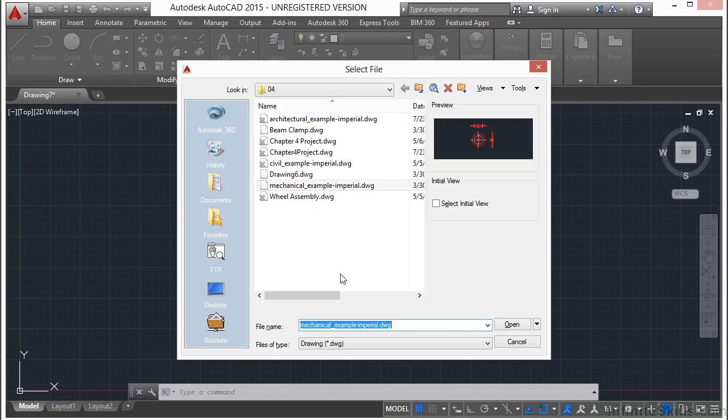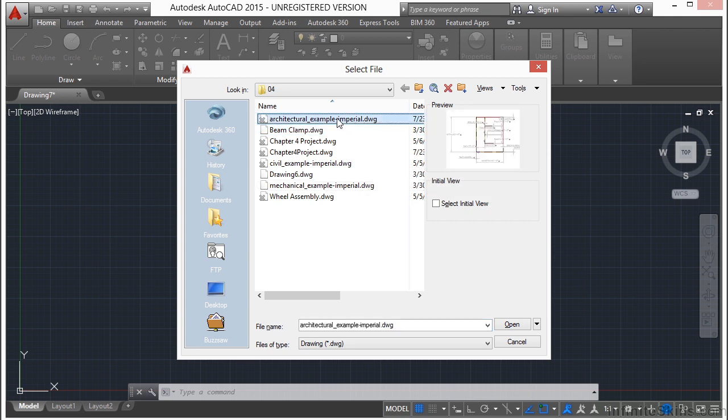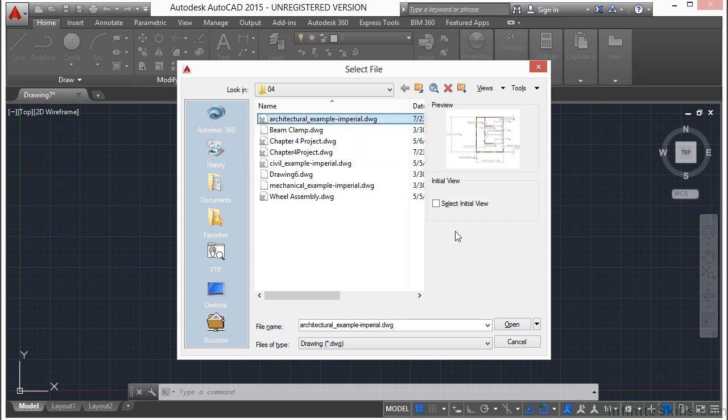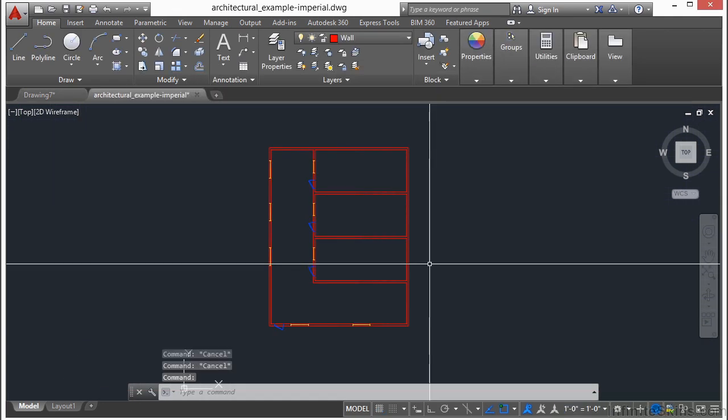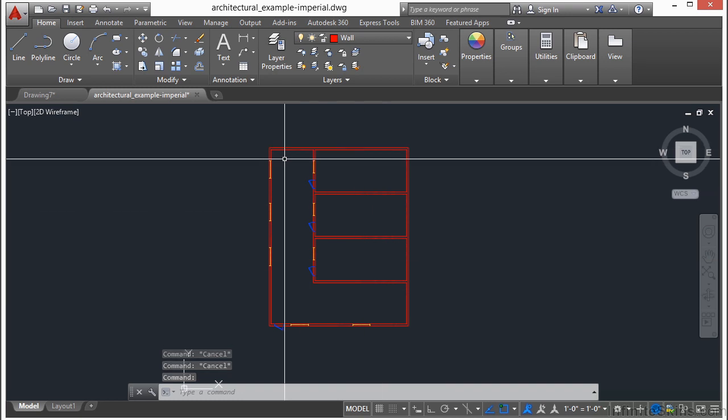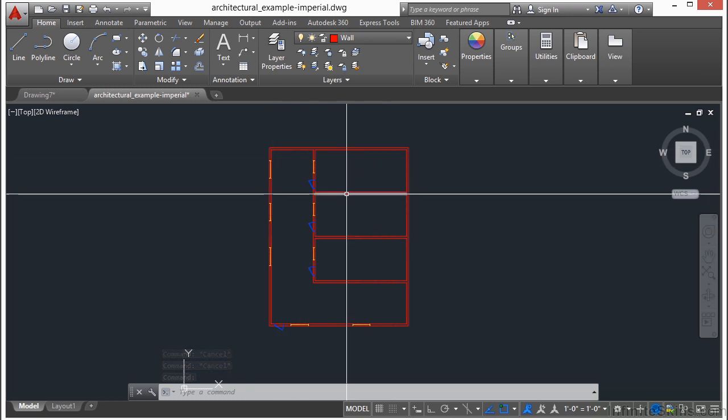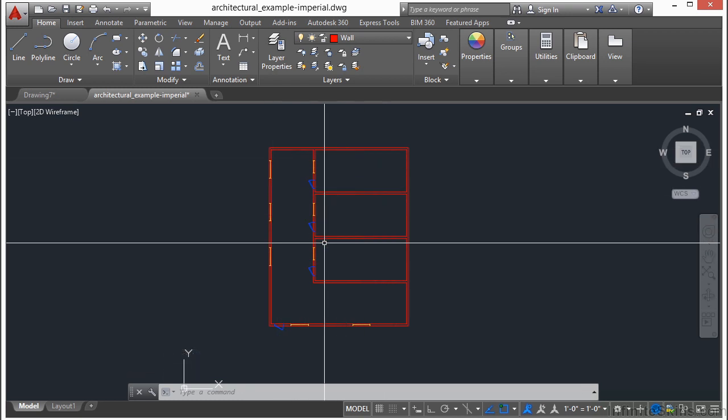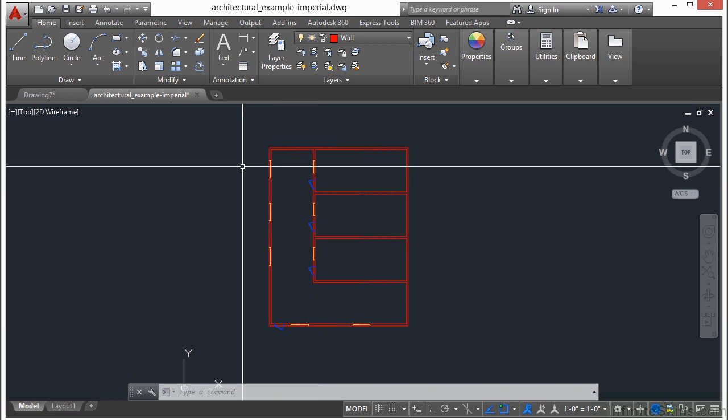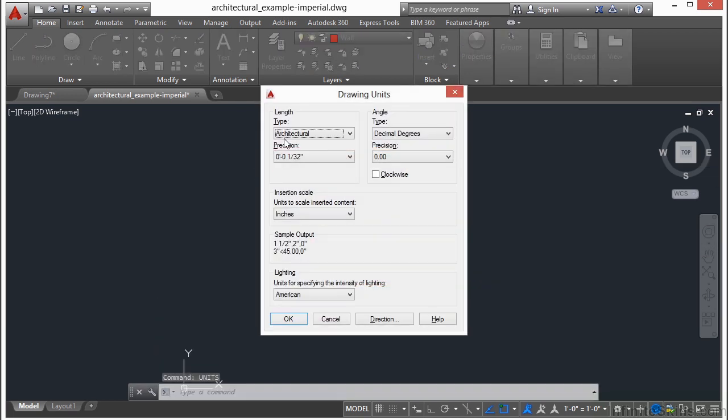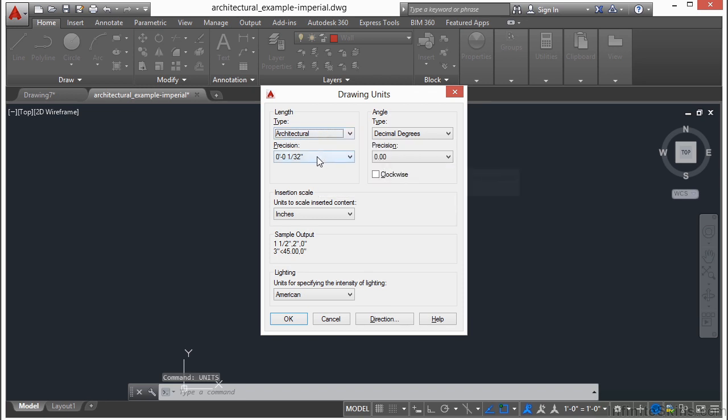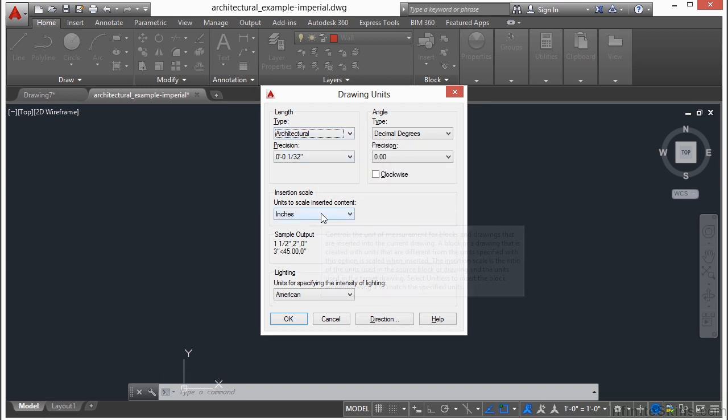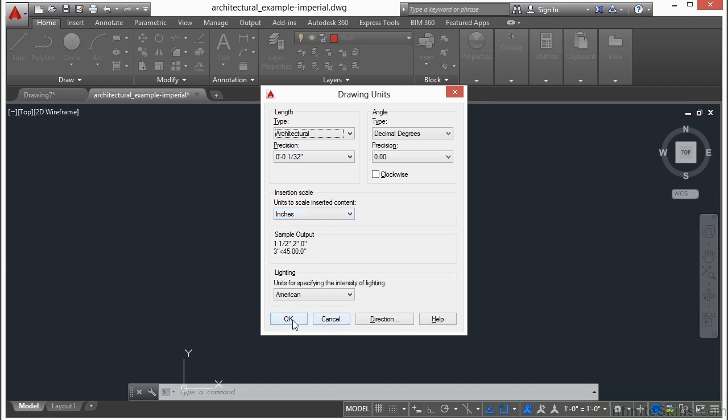Let's open up the architectural example file here called Imperial. Now, this is a very simple drawing. It's just a hallway here with some windows and a few doors for a couple of rooms. Now, this is set to architectural units. So if I open up the unit manager, we'll see here it's set up to architectural units, a precision of 1/32nd of an inch, and each unit is set up as 1 inch.